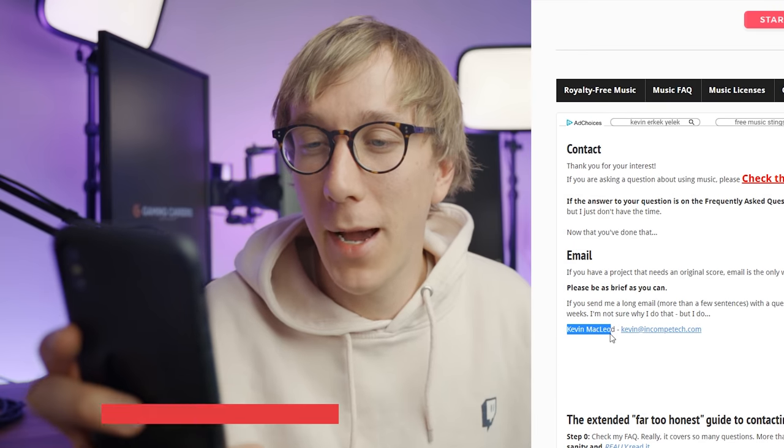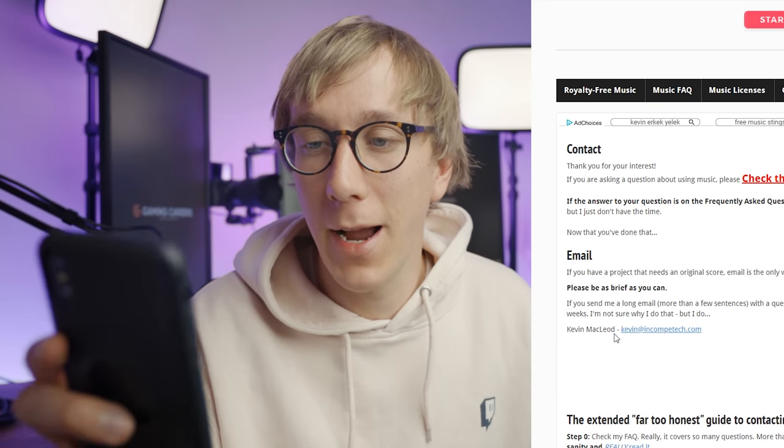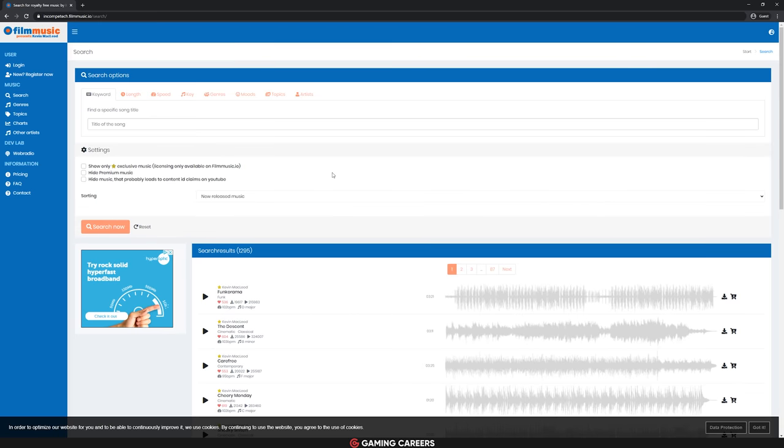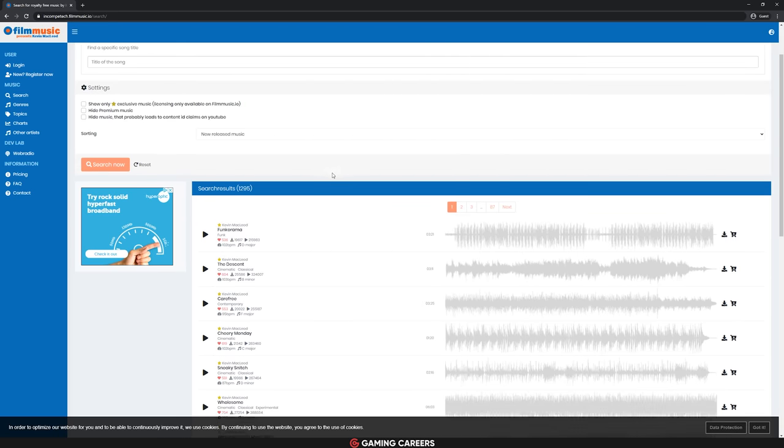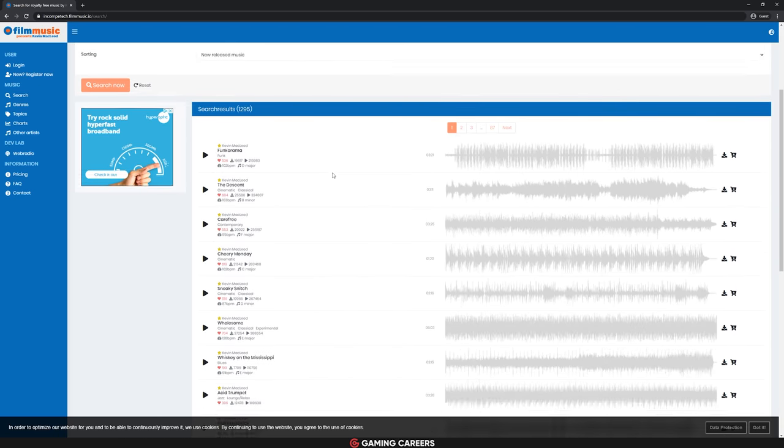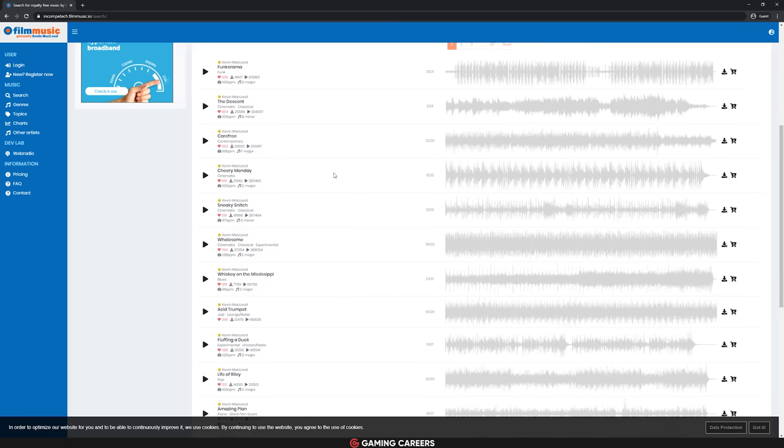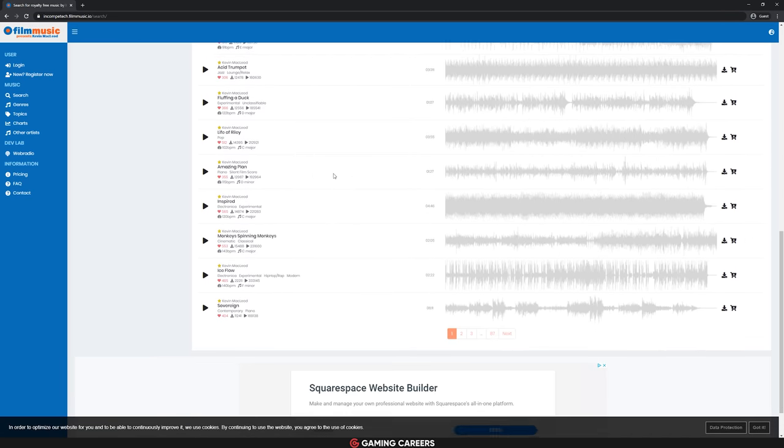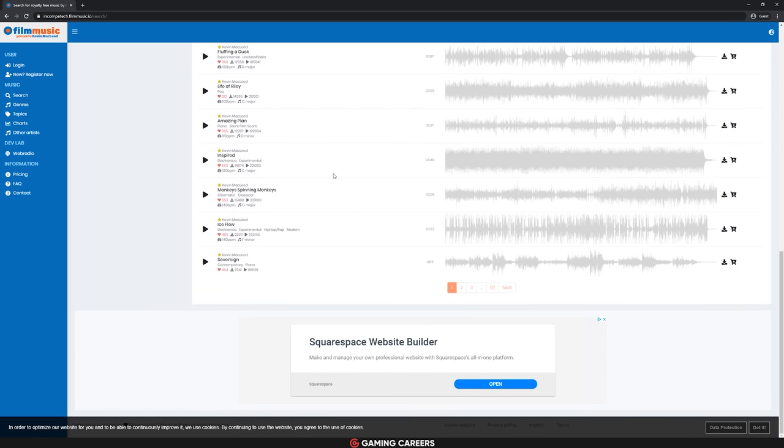Next we have Incompetech, which is a website with around 2,000 different tracks that have all been created by musician Kevin MacLeod. I don't know how you say your name Kevin, but thank you very much for the free music. In the 2,000 tracks there's a variety of different genres and as long as you are crediting the website and the creator, then you're free to use this music in your streams.